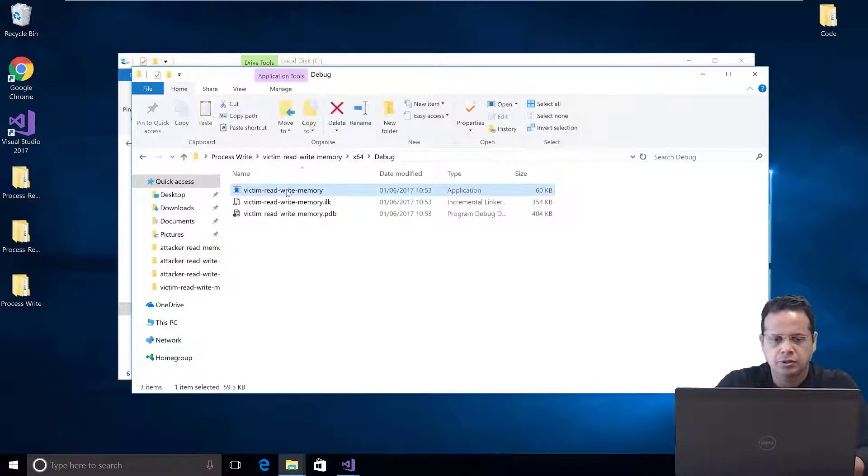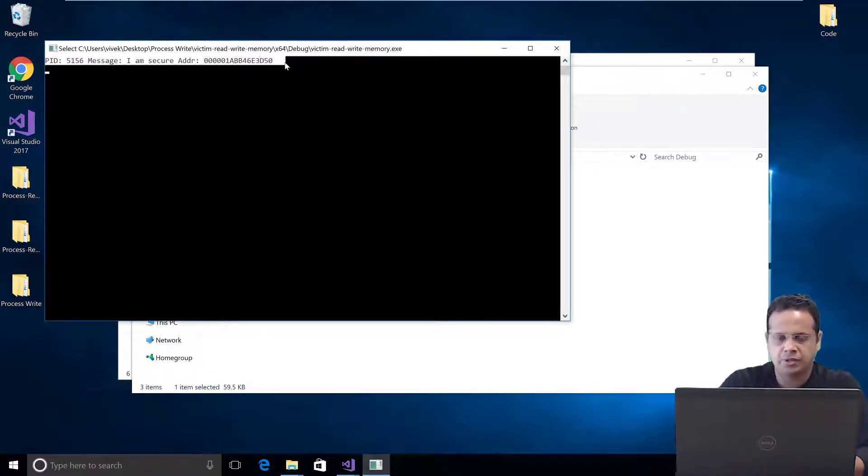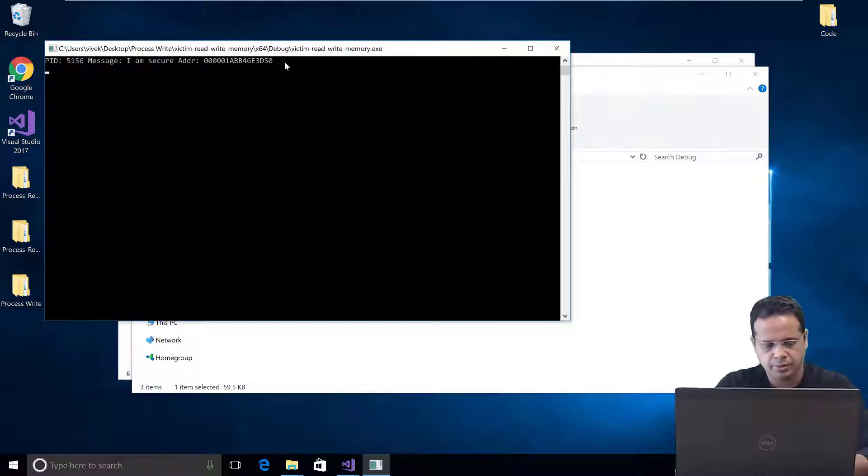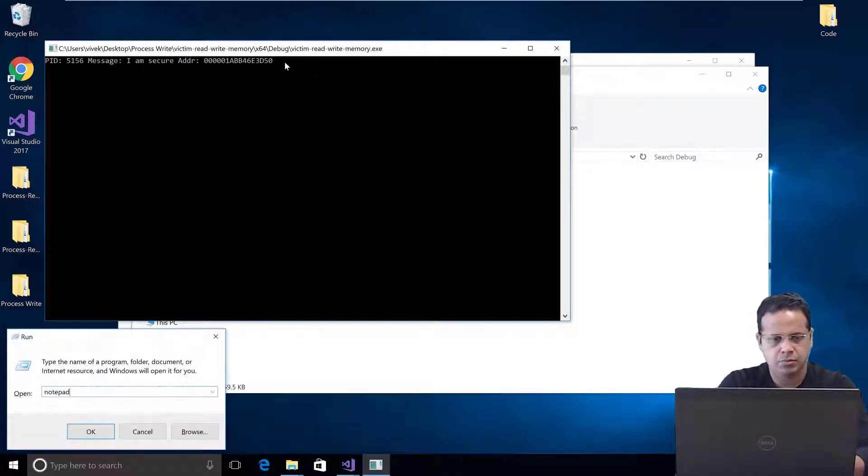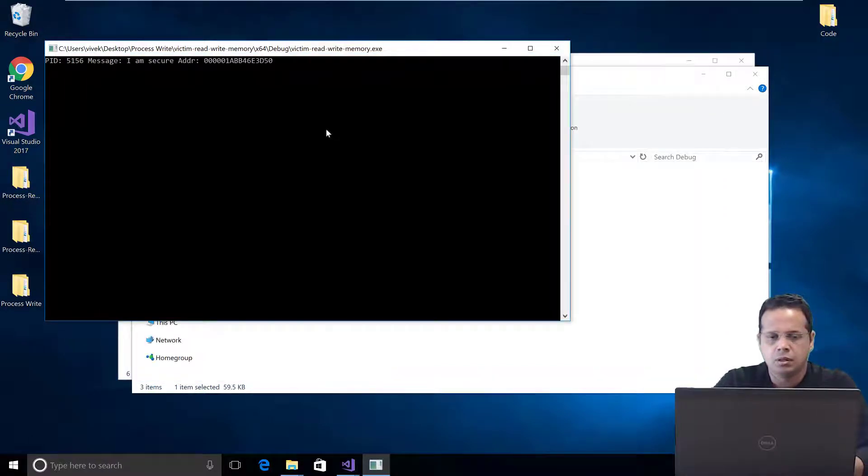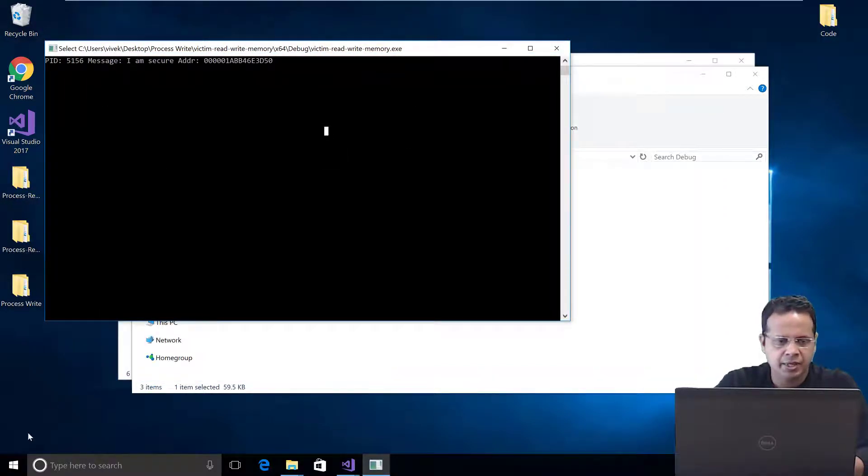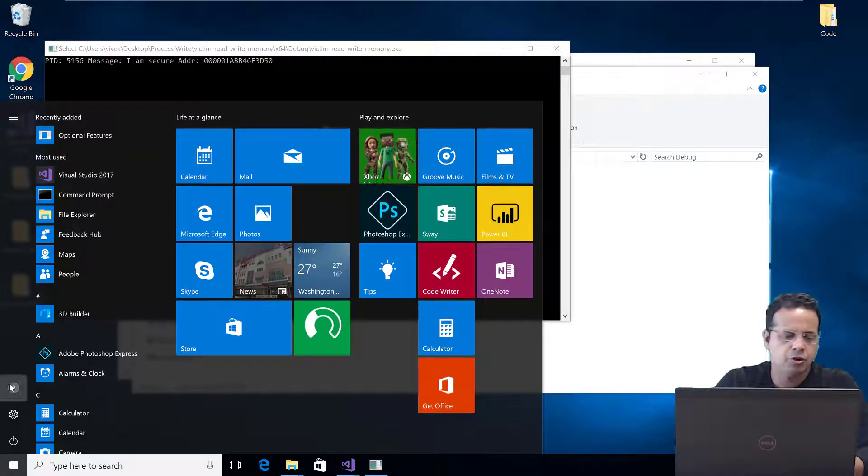let me go ahead and launch the vulnerable program. So, here we go. Run it. Let me copy this out into notepad. Now, once I have done that, let me keep this running. And let me switch over and become John.